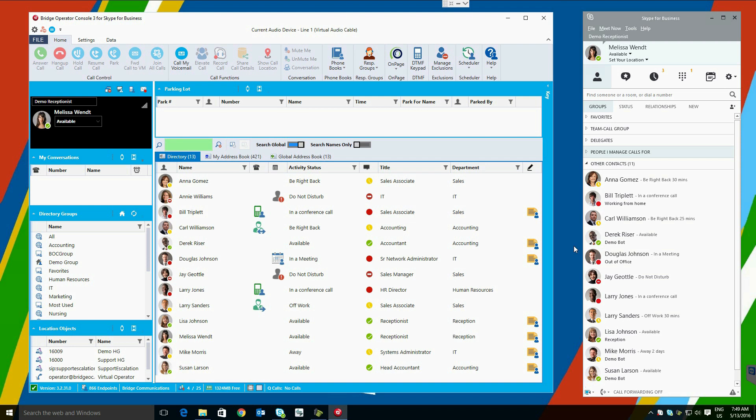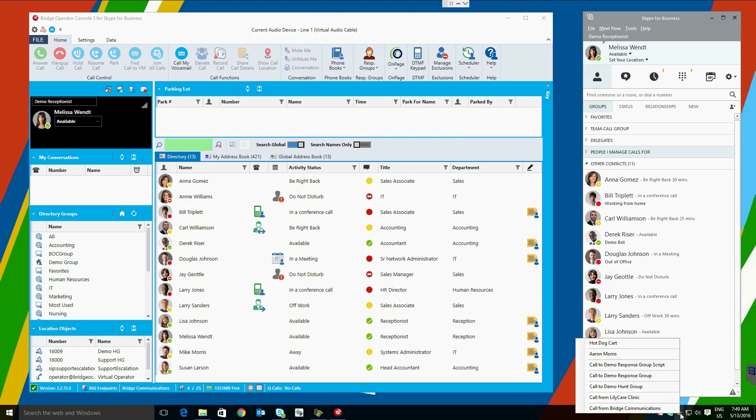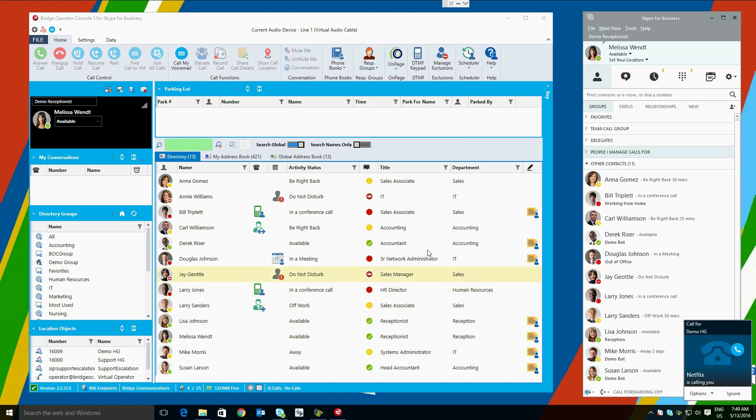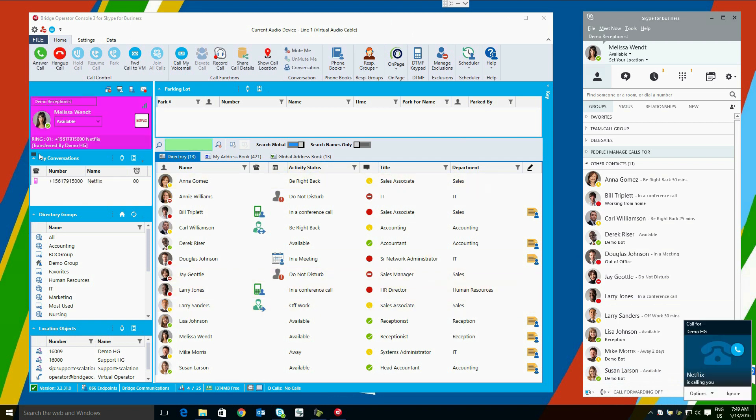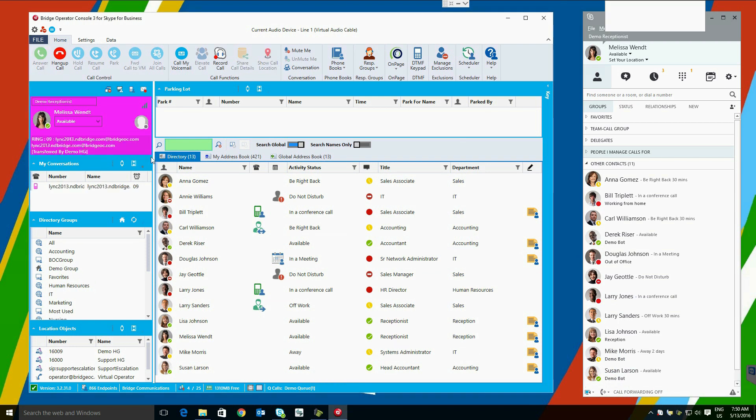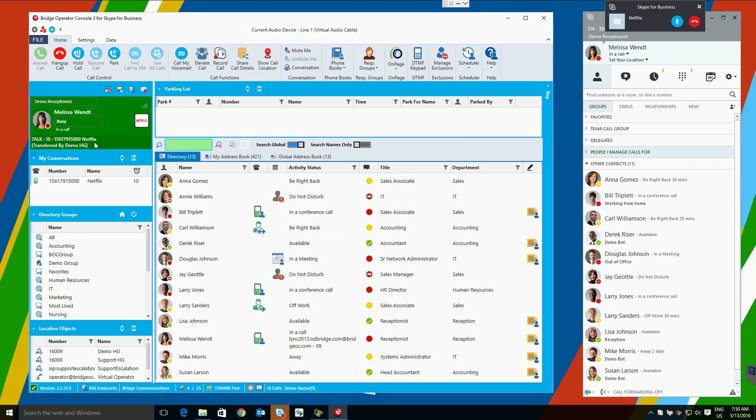Response groups are an important part of Skype for Business. Bridge Operator Console has many features that take advantage of these response groups. The first is information display in the heads-up display area. When a call comes in from a response group, we will show the name of the response group here, and will also show that the user has a call queued up in one of the queues that they are in. When we answer the call, the information will stay with us so that we are able to see that this call came from this response group.